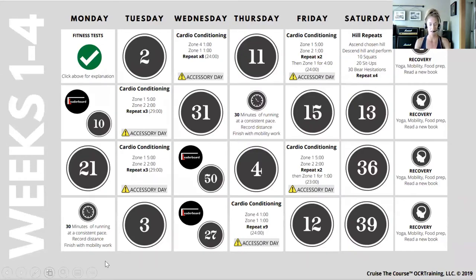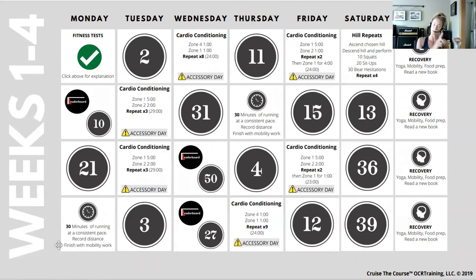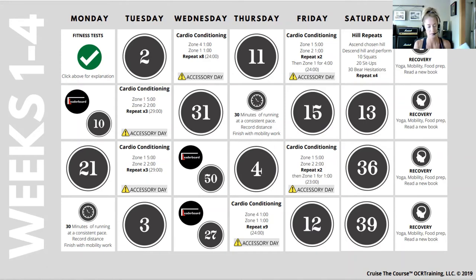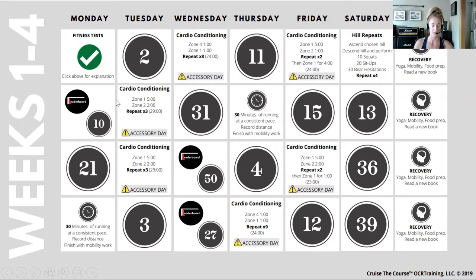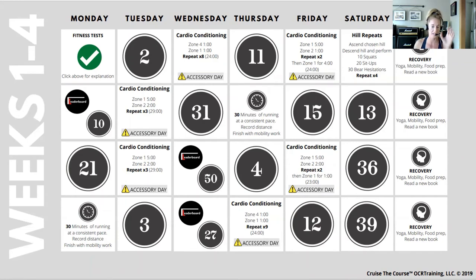Now let's look at how we put a training program together. This is a PDF of weeks one through four of a program I've written called Cruise the Course — a 13-week cyclical program, which means we can repeat it and continuously see improvement. Day one of the training program is focused on fitness tests. Measurable change is incredibly important when building any training program — we want to see actual numbers, not just feel like we got better.